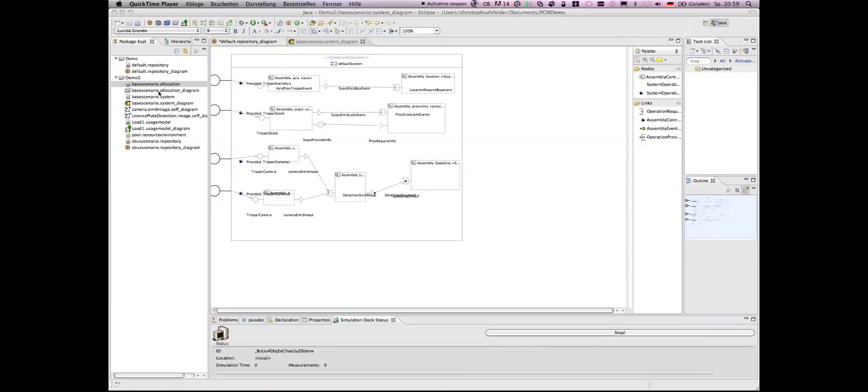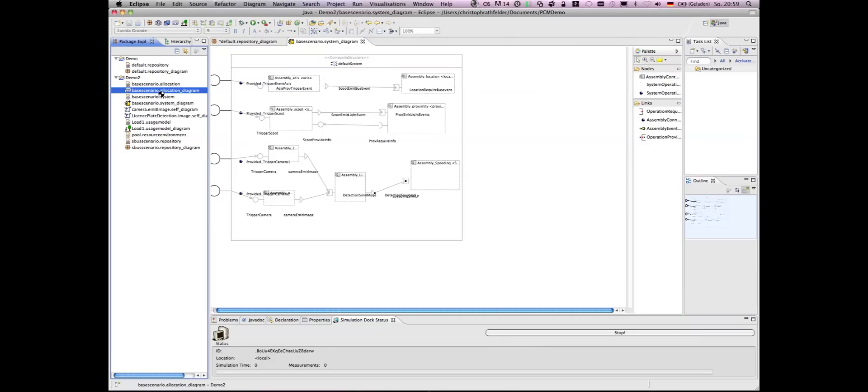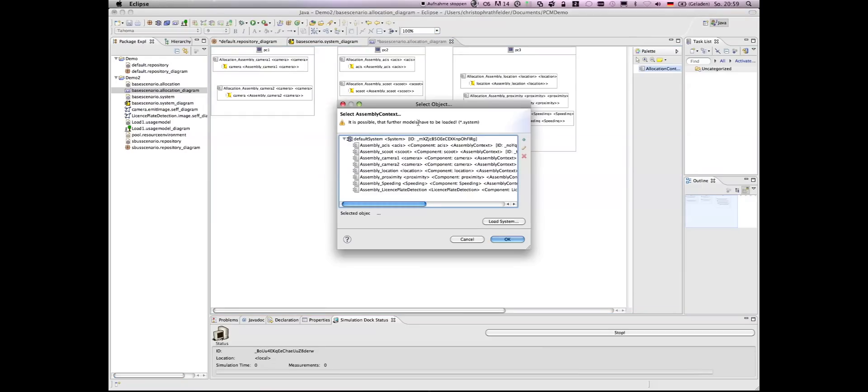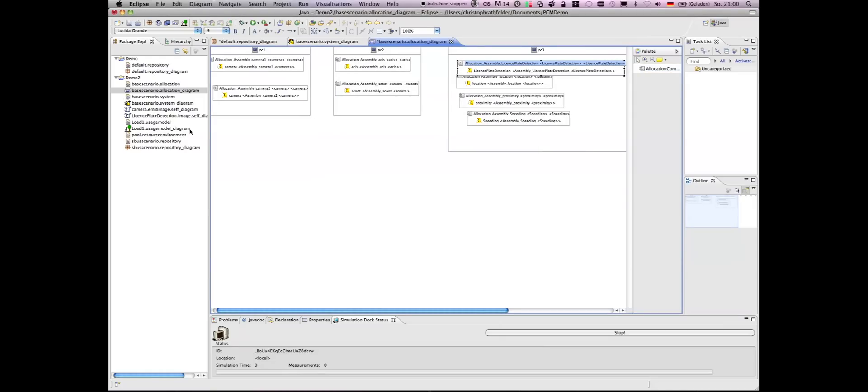In the allocation diagram, we deploy the components of the system to hardware nodes. And in this case, the license plate detection component is still missing, and we deploy it also to the other components on PC3. We have to save.